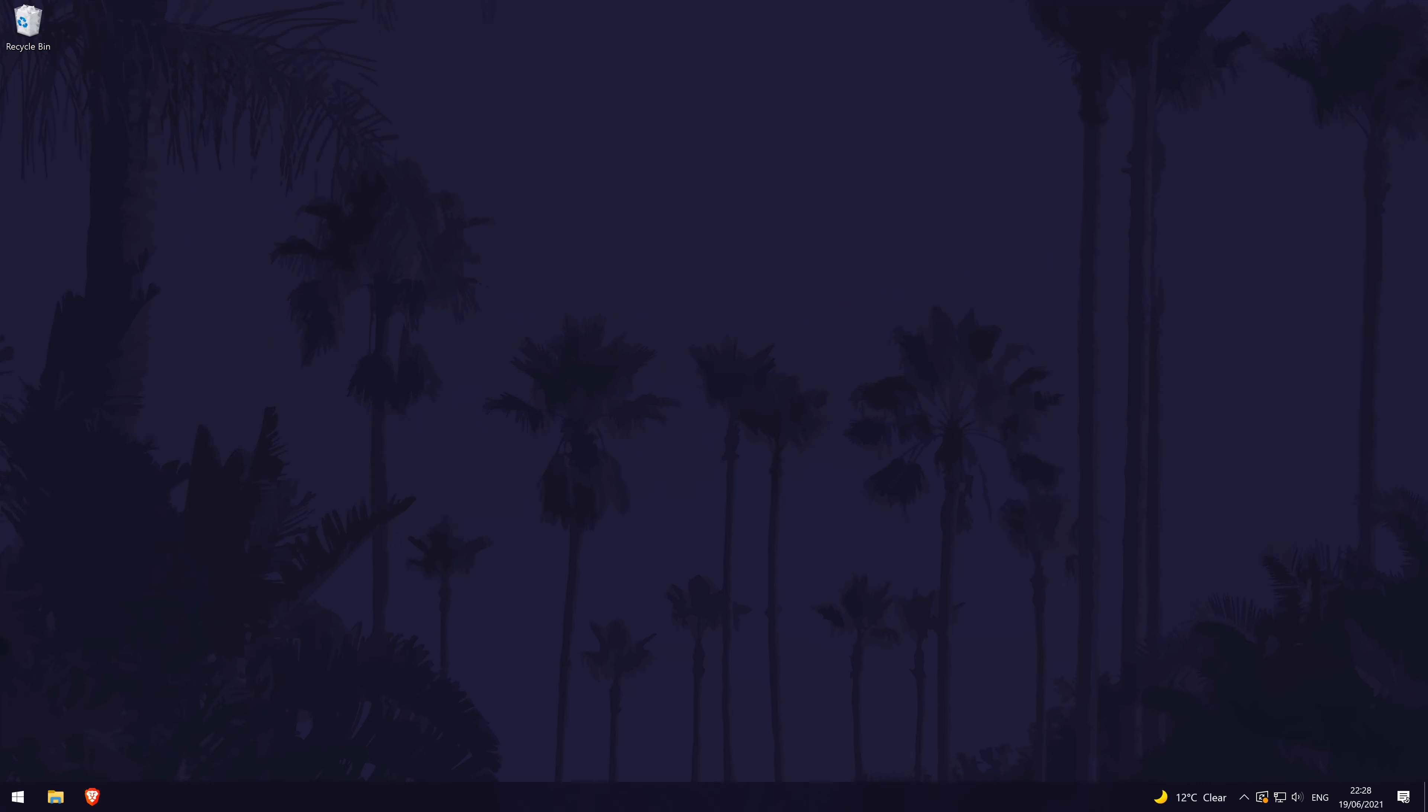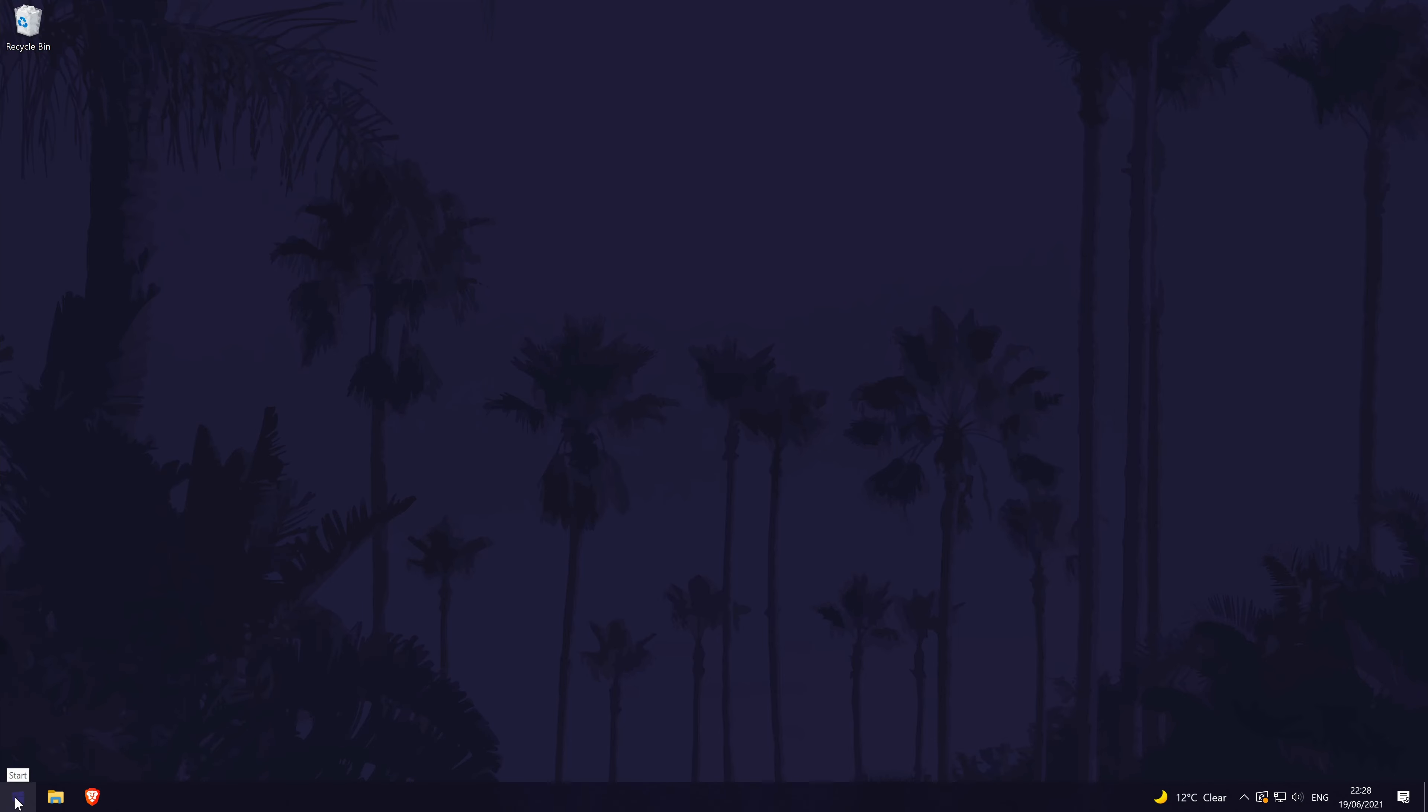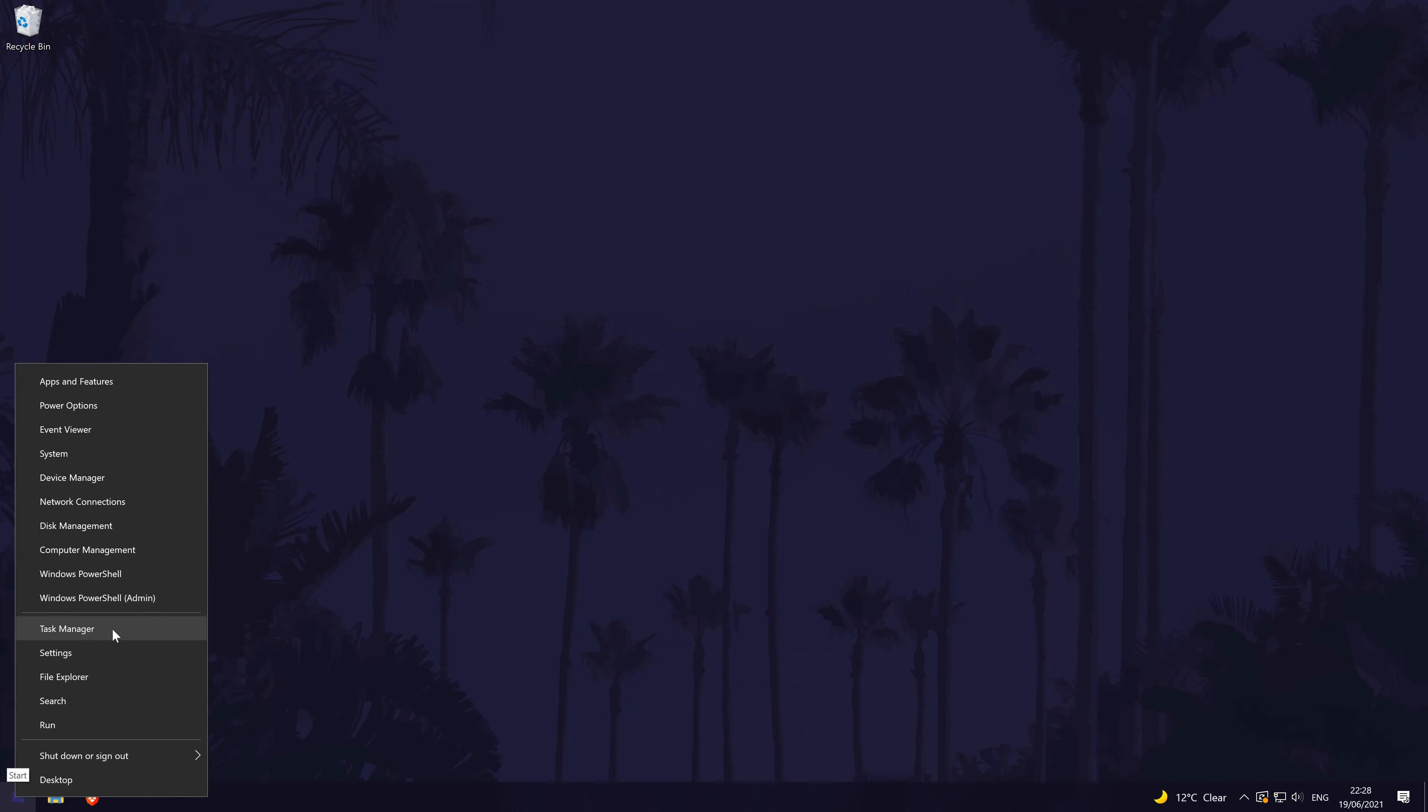To try this method, first open the task manager. You can get there by right clicking on the windows icon in the taskbar at the bottom and then by choosing task manager from the list.